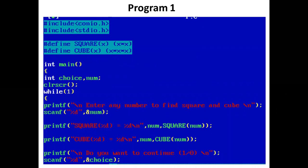A printf statement prints "Enter any number to find square and cube." Using scanf, the user enters the value of num. Suppose the user enters 3. A printf statement prints the square of 3: SQUARE(3) is replaced by (3*3), which equals 9. Then it prints the cube of 3: CUBE(3) is replaced by (3*3*3), which equals 27.